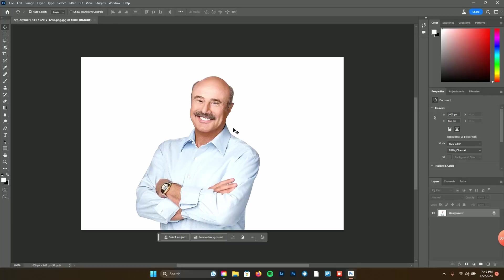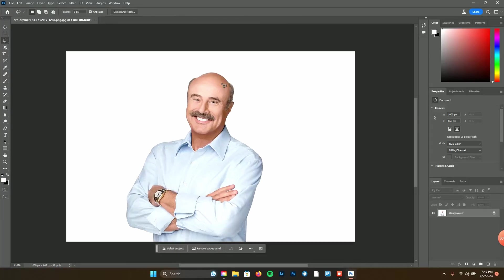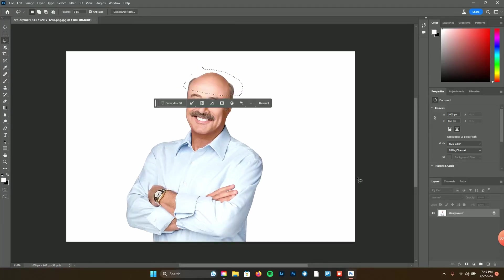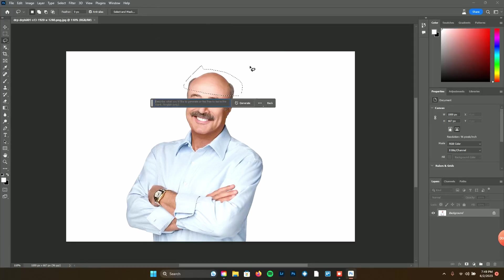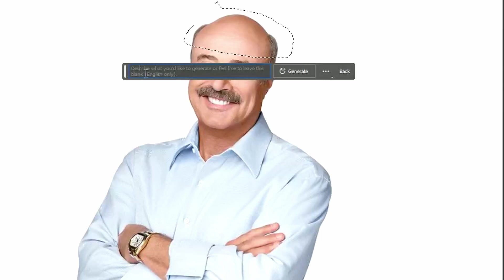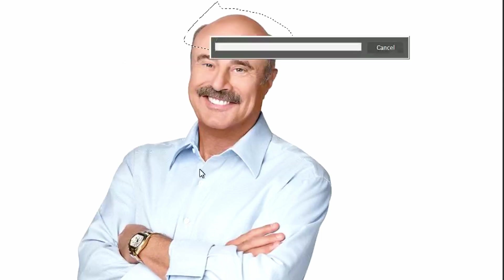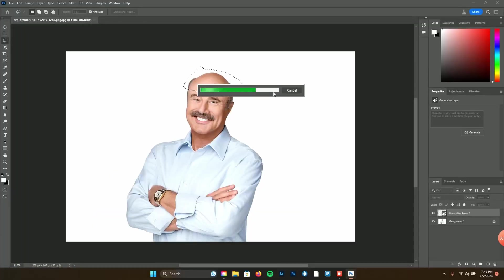Let's go ahead and open some files. What better way to use generative fill than to use Dr. Phil himself. Let's see if it'll change his hair. I'm going to highlight the area and you'll notice this toolbar pop up — you can move it anywhere. Click generative fill, say 'add hair,' then click generate. It does take a minute.